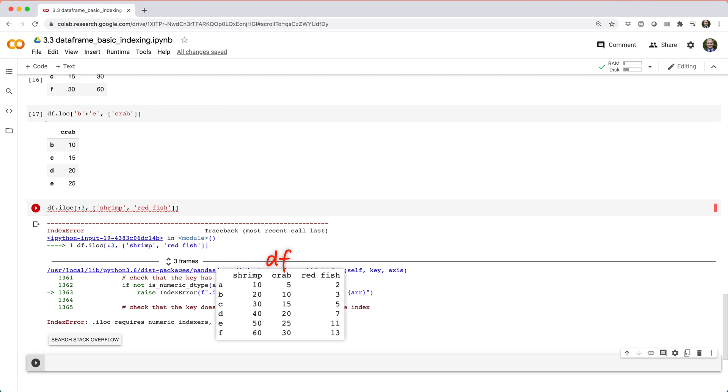Fortunately, there's a not so terrible workaround for this. The trick is to convert the column names shrimp and redfish to their corresponding positional indices zero and two, and then just use iloc as usual.